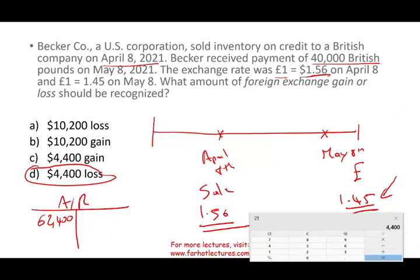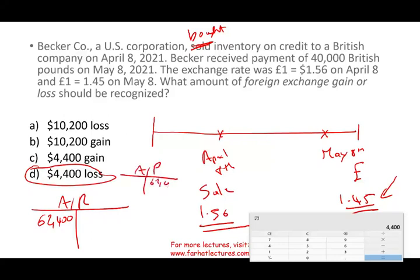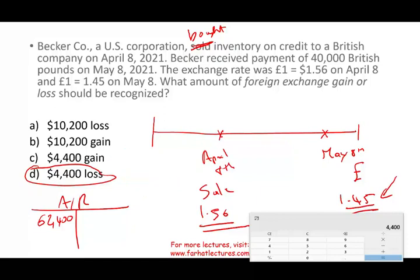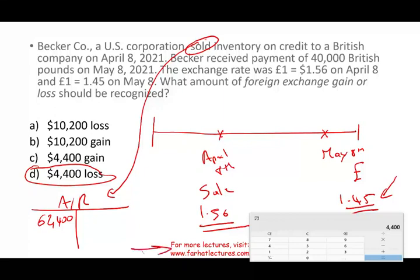If I change the example from sold to bought — same exact information — then rather than an account receivable, Becker will have an account payable. And rather than a loss, they will have a gain. Why? Because when you have accounts payable and you are paying less, you have a gain. The US dollar strengthened by May 8th, which is not good for you when you have an account receivable. If you have an account payable, you want the US dollar to strengthen because you can buy more of the foreign currency. It's the exact opposite when you have an account receivable.